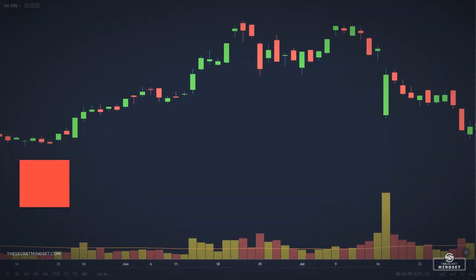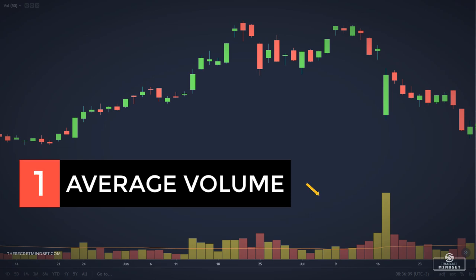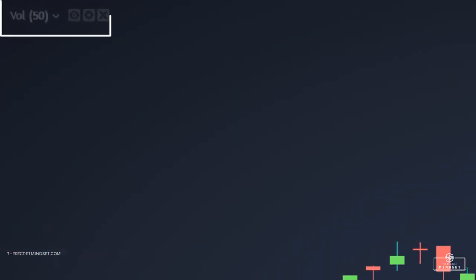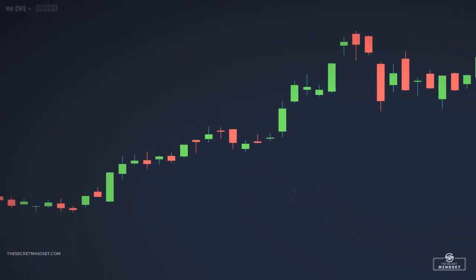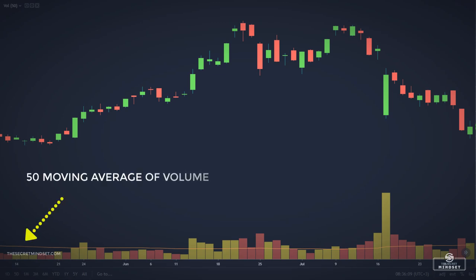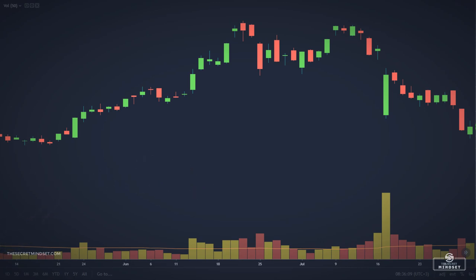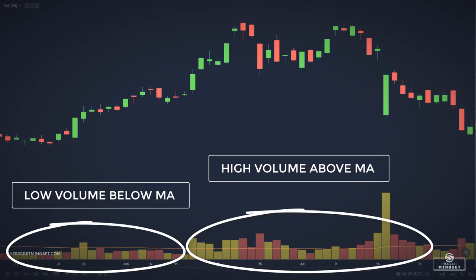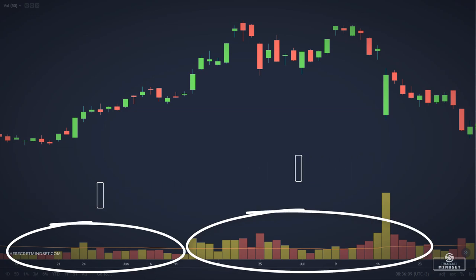The first indicator is the average volume. The most basic of all volume indicators, the calculation most commonly used for the stock market is 50 days, although it may be reasonable to use the same period as the price average being used on your charts. If you are tracking the 200-day moving average, for example, a 200-day average of the volume would make sense. Anything less than 50 days is not likely to be smooth if you are tracking the stock market.